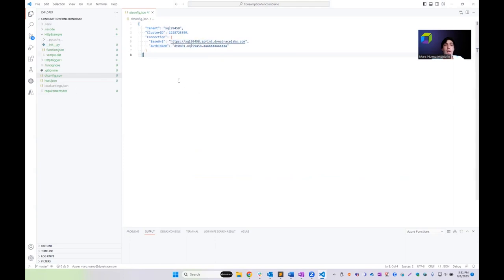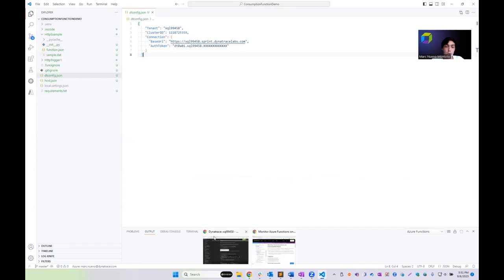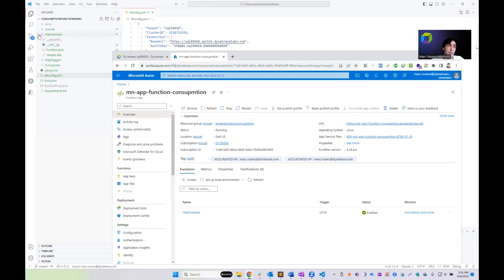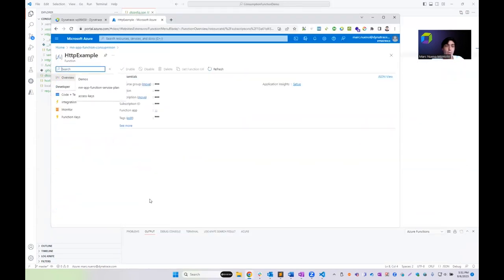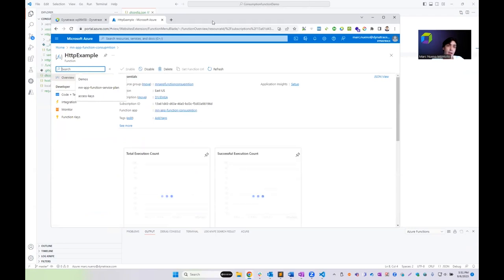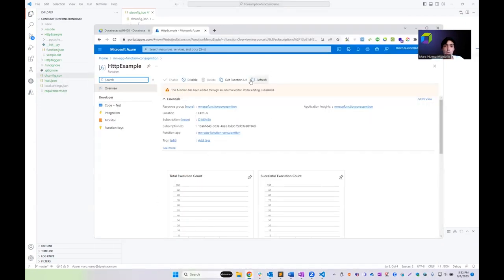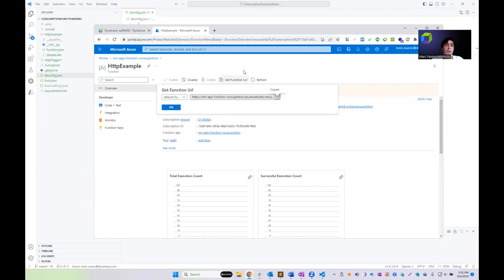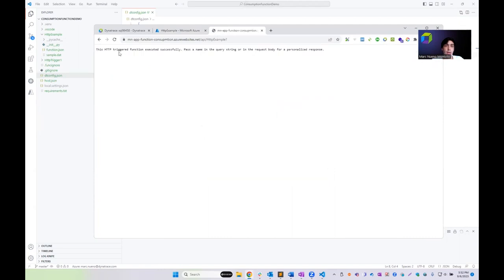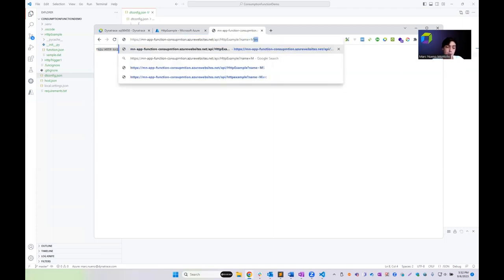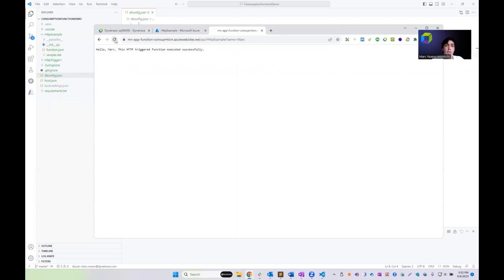Once done, we are ready to deploy our function. The HTTP example function is deployed in the function app MarkNuenoAppFunctionConsumptionPlan. During the deployment process, Azure processed the requirements.txt file, installed the library, and we now have OpenTelemetry tracing capabilities. I get the function URL, copy it, and execute the function — passing a name as a query string parameter. We can see the Azure Function is executing correctly. Let's create a couple of requests.